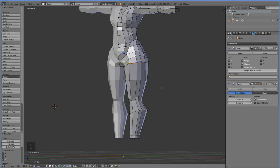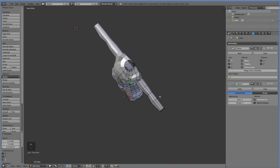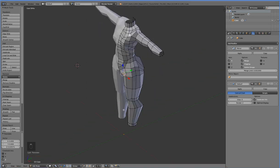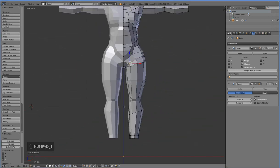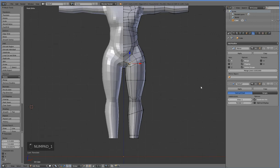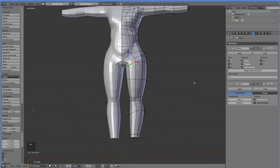Welcome back. So our character doesn't have any feet, or hands, or a head, but the rest of the body has been modeled.